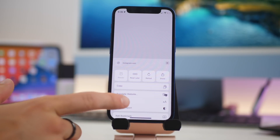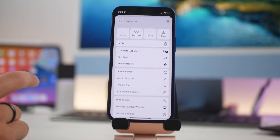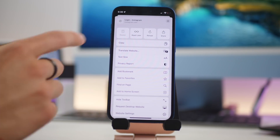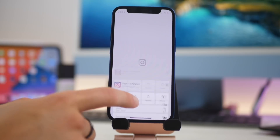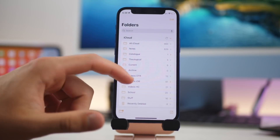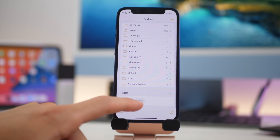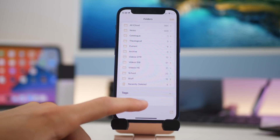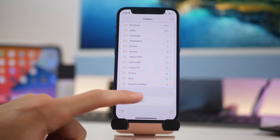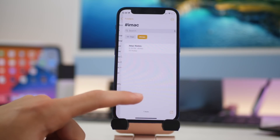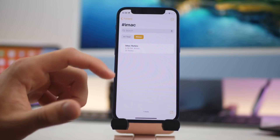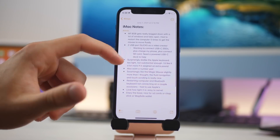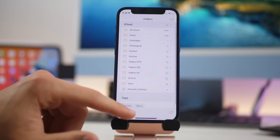There are other options including translating a website, sharing it, saving for reading later, and more. In Notes there's a new option for tags — in any note, if you add a hashtag it shows up as a tag, so hashtag iMac will show all your notes containing that tag. This makes organizing notes very easy.